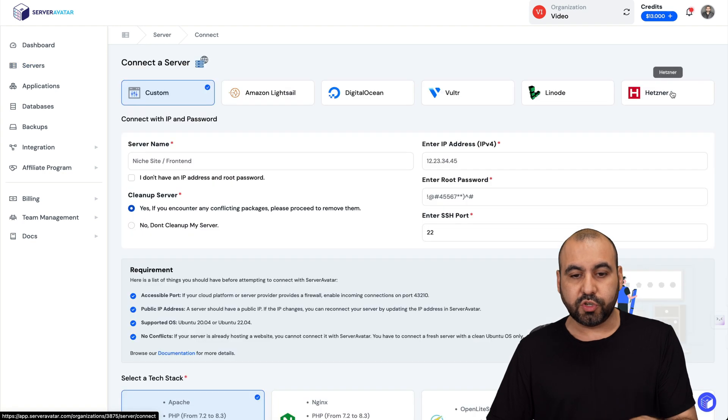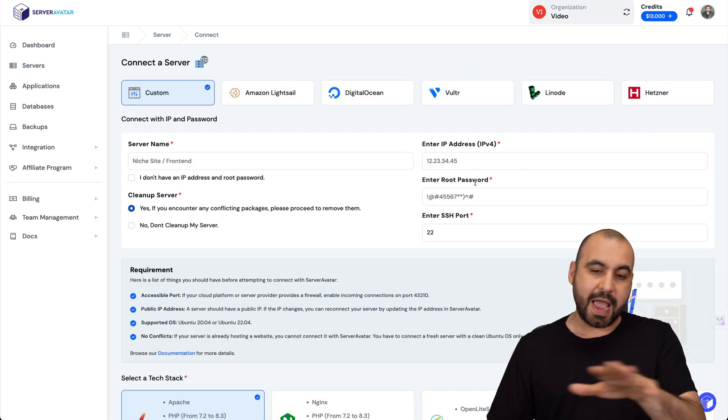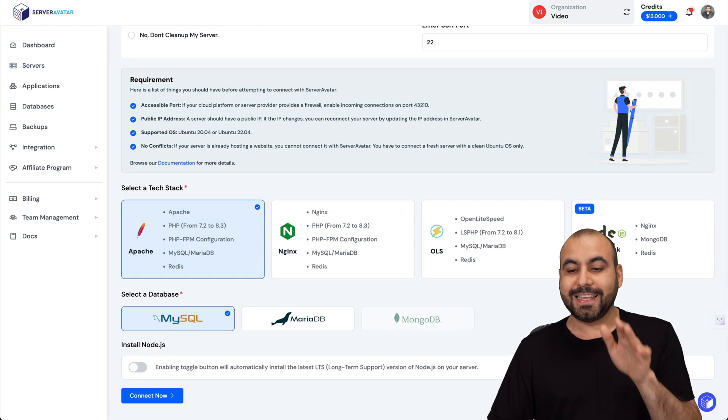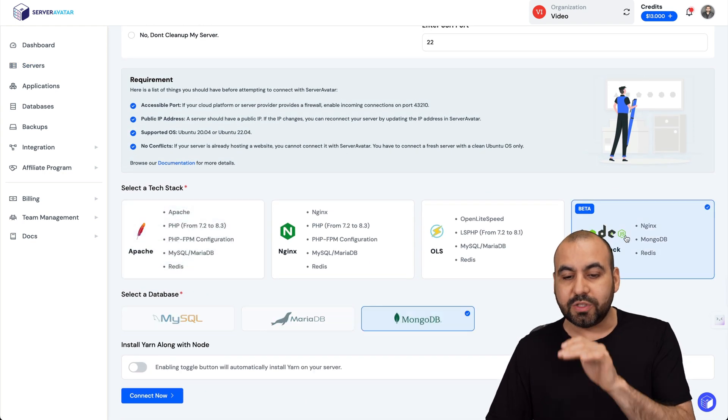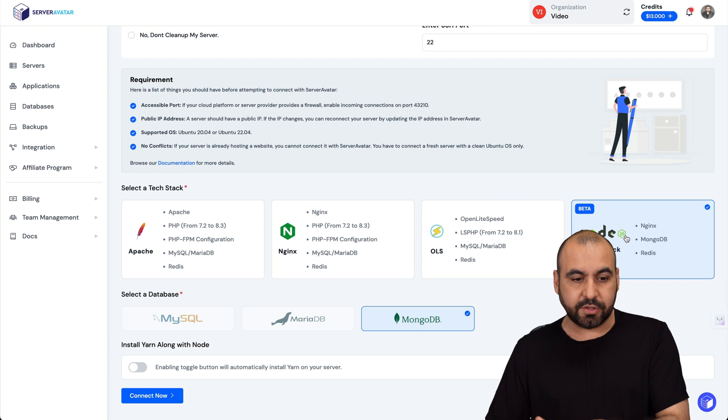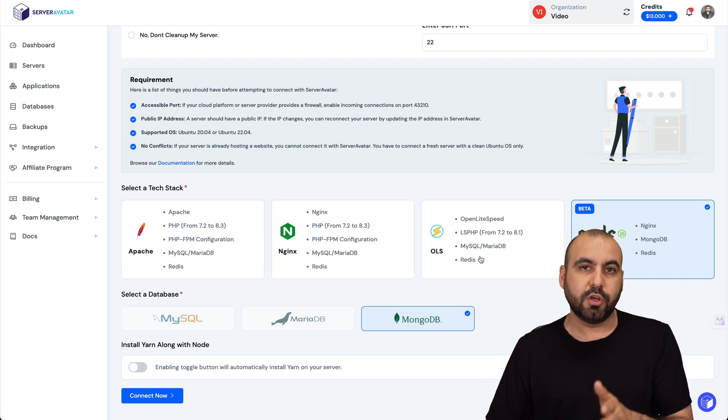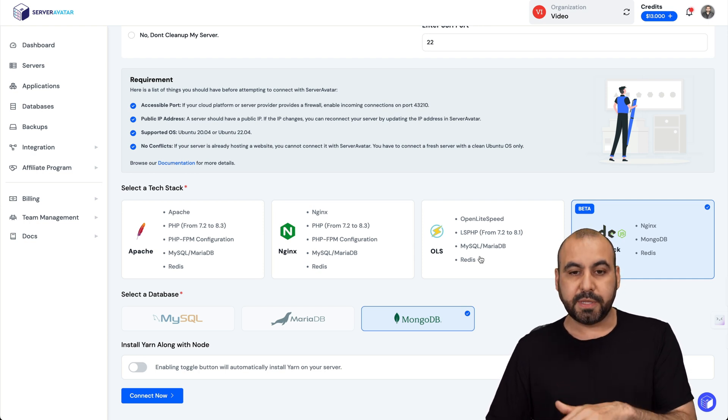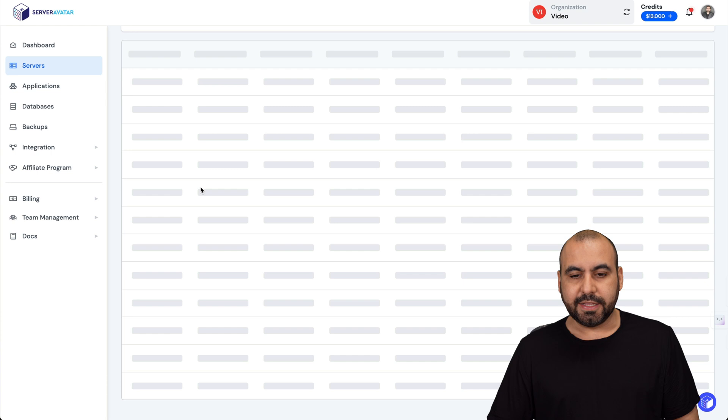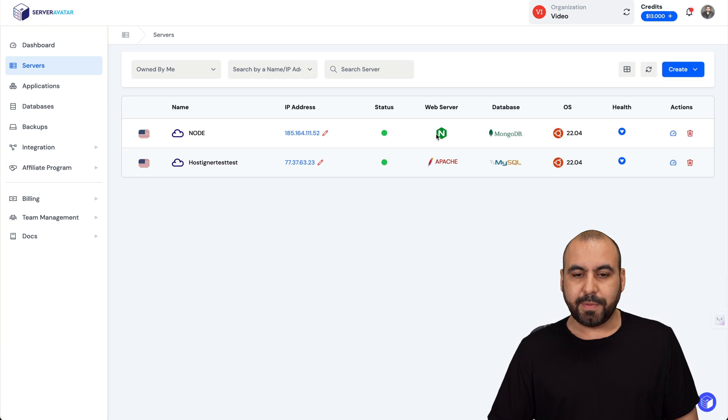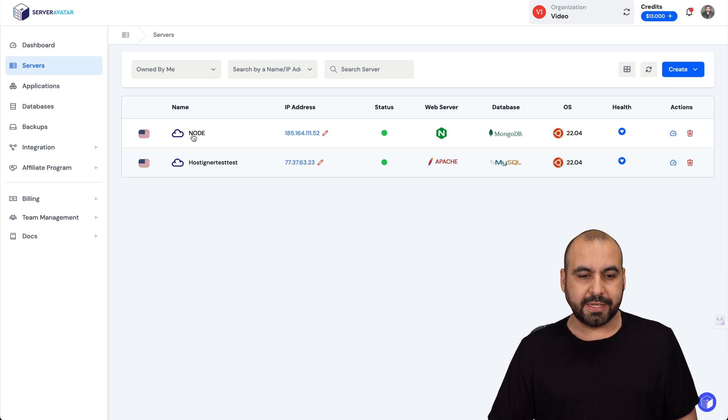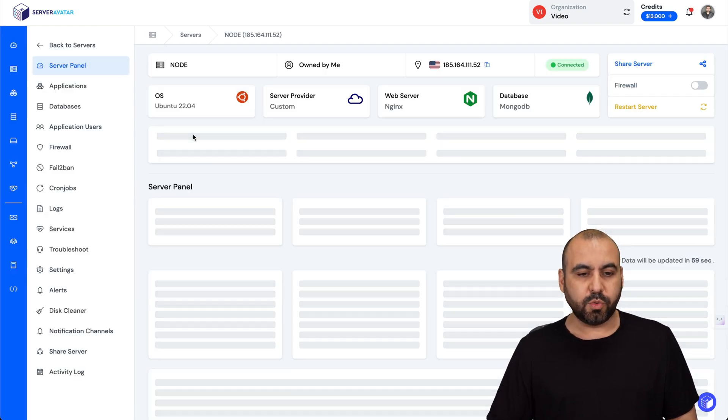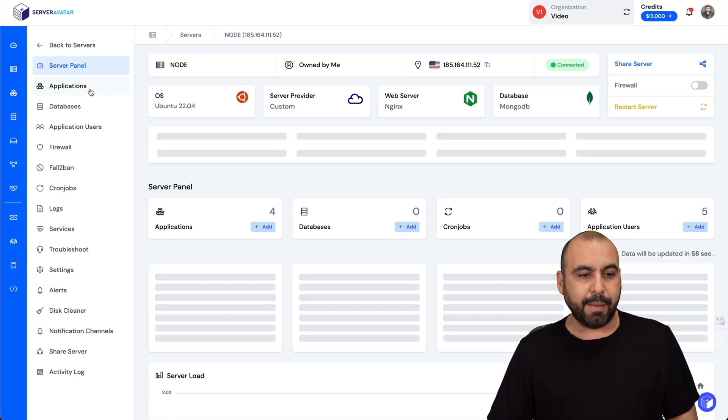The only thing I will tell you is that you will have to go to create, go to servers, add the VPS details, but select Node stack. Don't use these because you won't be able to install Uptime Kuma. Let's go back to servers. In this case I'm going to use my server that has Node installed. I'm going to select it and in nodes we're going to go to applications.